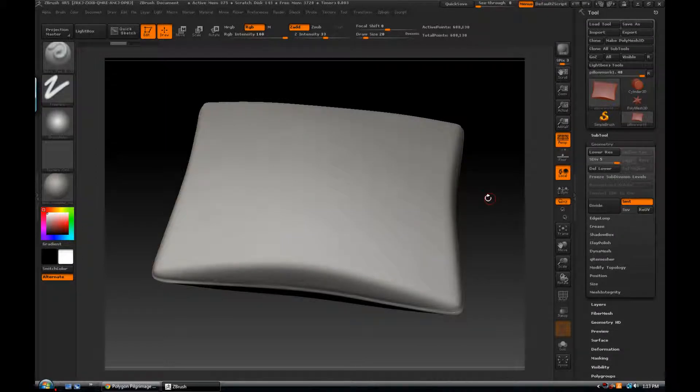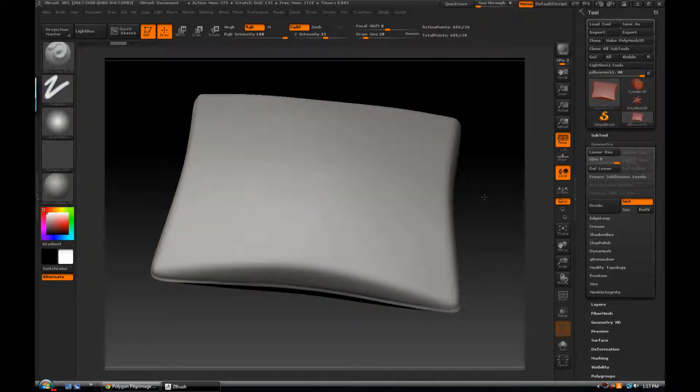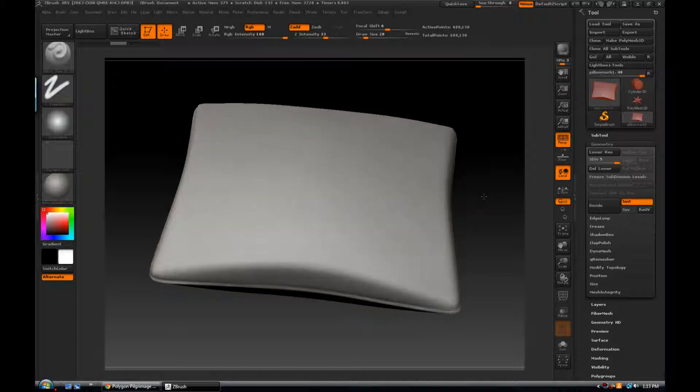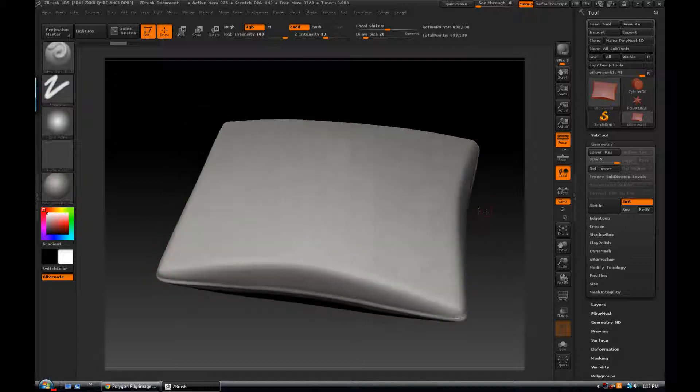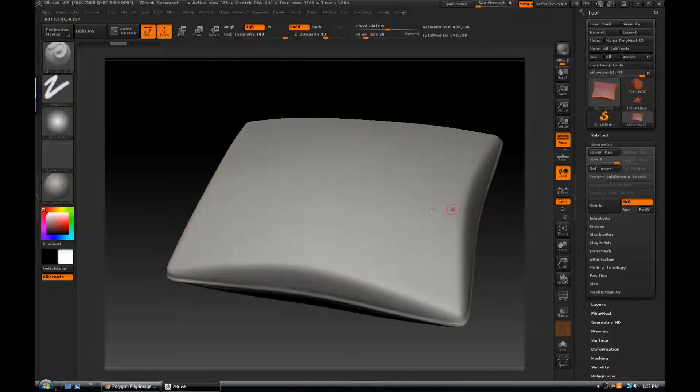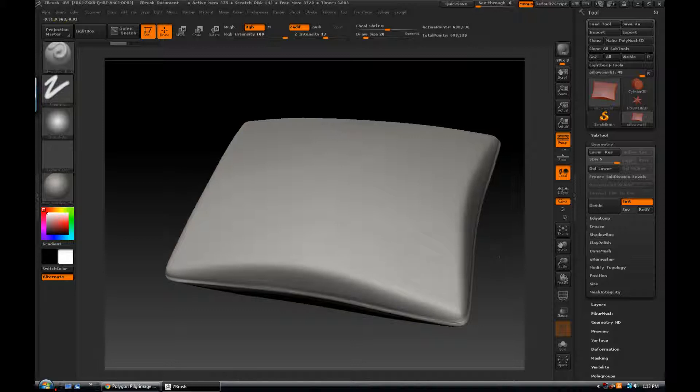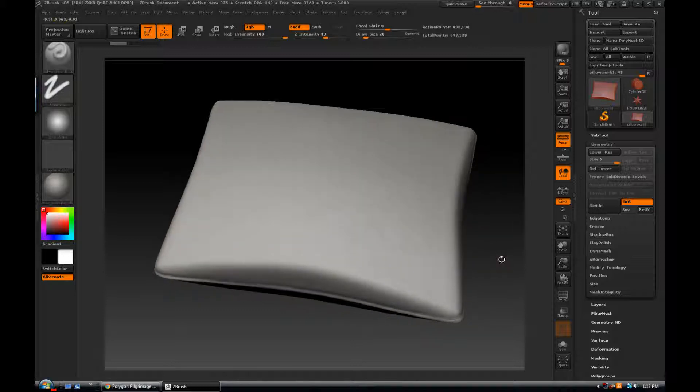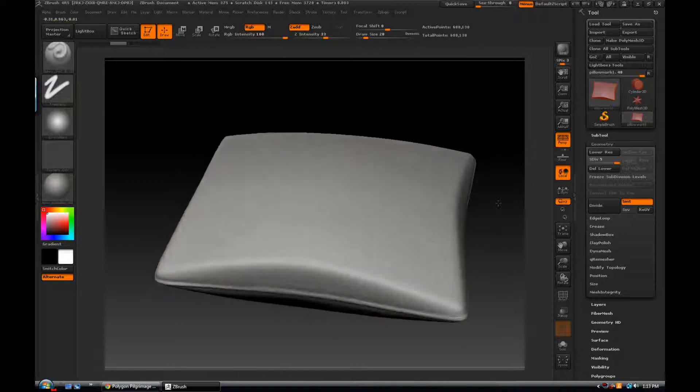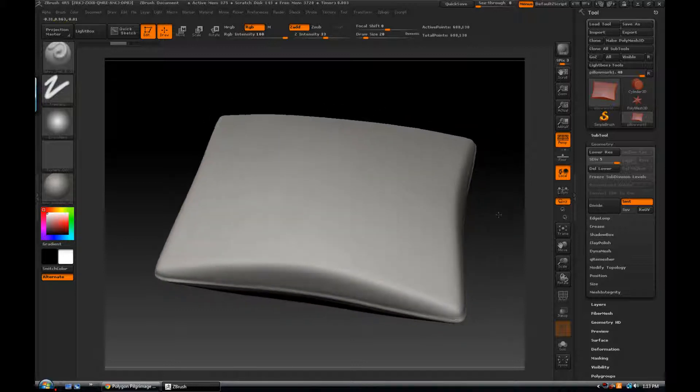Greetings pilgrims and welcome back to the Polygon Pilgrimage. In today's episode we're continuing from last episode where we were looking at how to sculpt the wrinkles in our pillow object here, and I wanted to show you a couple things that I've spent some time with and a few things that I've learned.